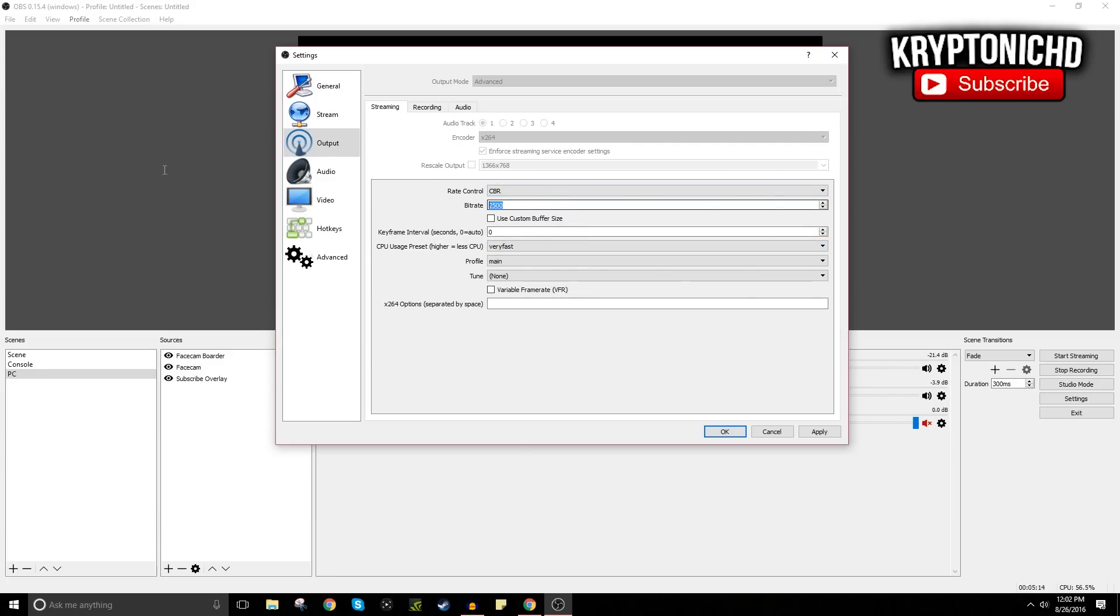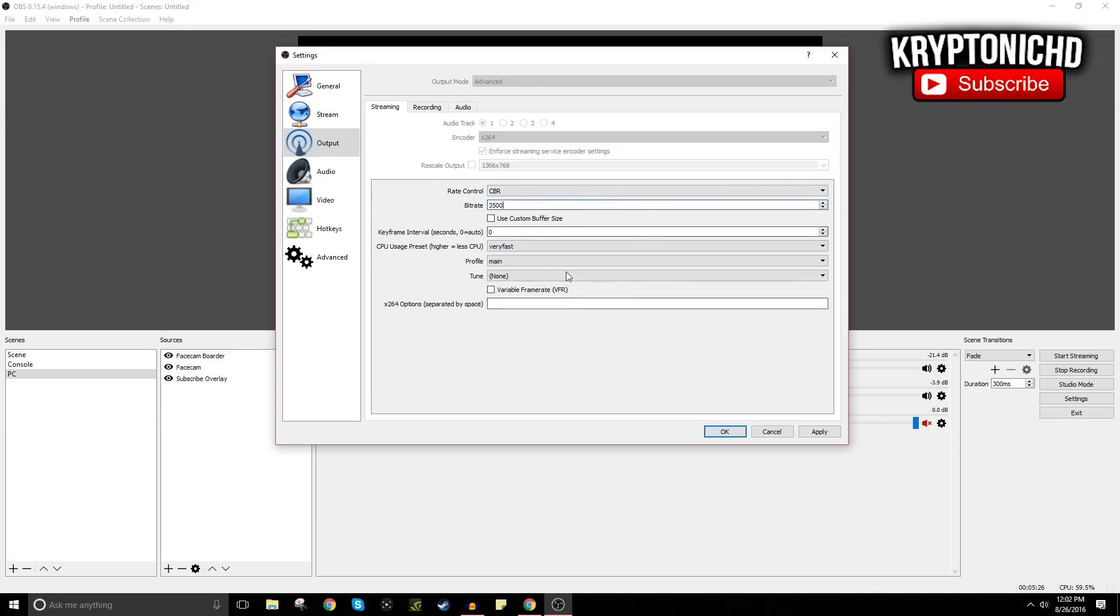But for me I go a little bit overkill and this is the max you can for live streaming: 3500. And the reason I do this is because I try to get the best possible quality out of my live streams.